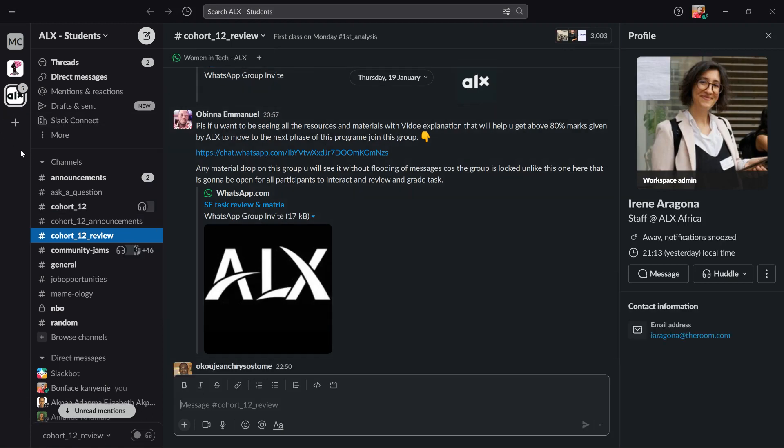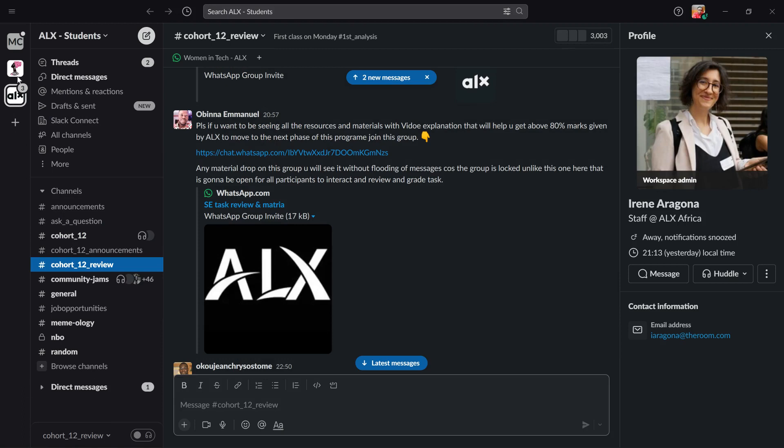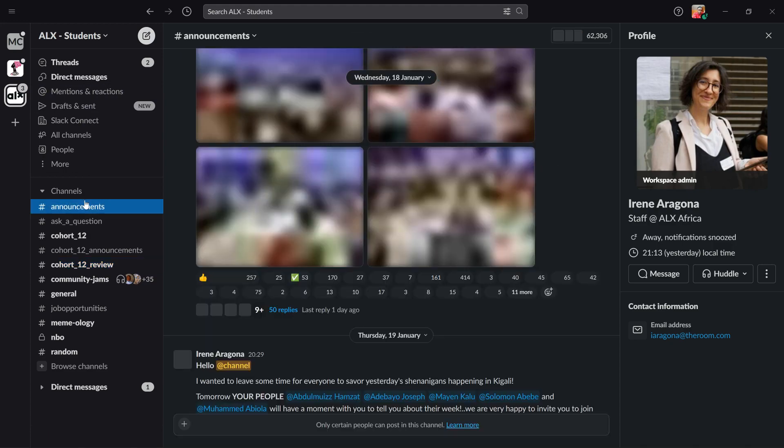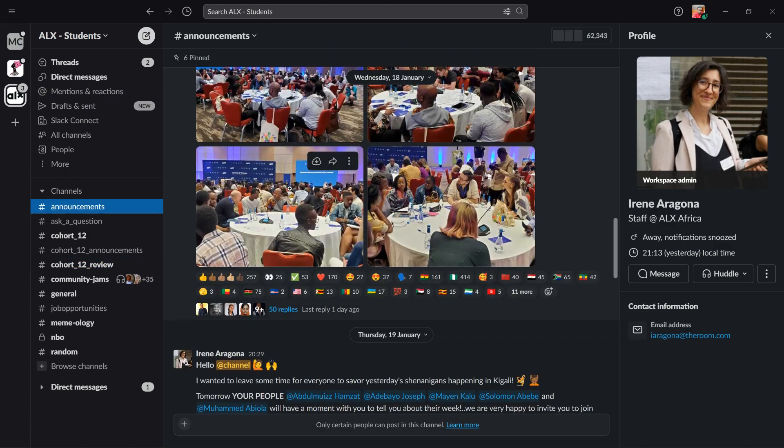As you can see I have different classrooms here. On your case you might have only the ALX Students, but if you are enrolled in other classrooms then you have different classrooms for that. This is the ALX Students classroom. You can see various options: the direct messages, the mentions, the drafts, and the announcements which are made by the admins.